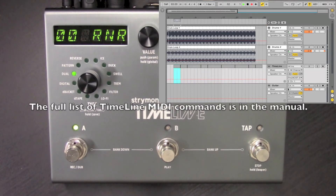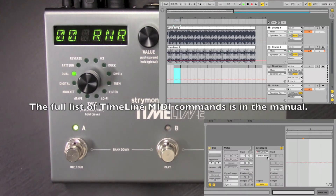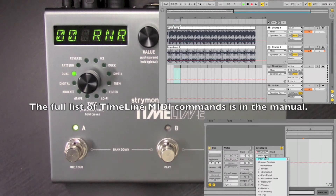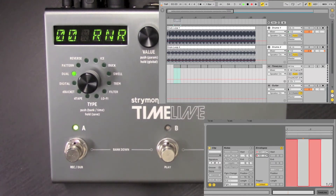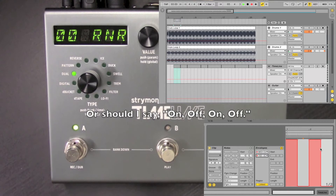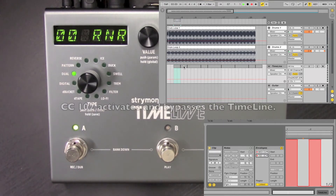This first clip is basically just going to have a little off-on, off-on control of the pedal — so it's going to activate and bypass. You'll see why that's relevant in a moment.